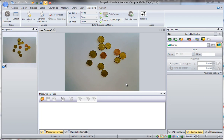Hi, I'd like to introduce an app called Particles. Using this app you can count objects on a live image and collect data to the data collector, or count objects on a sequence.